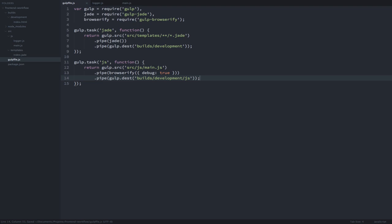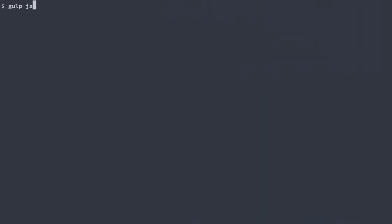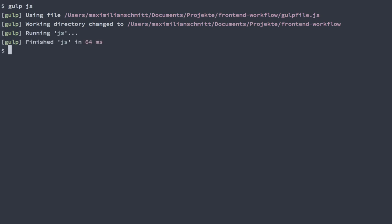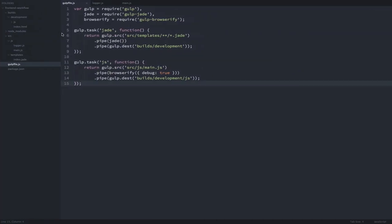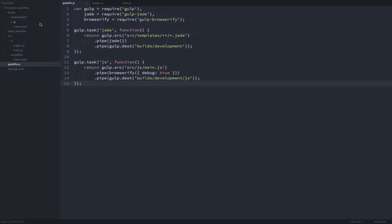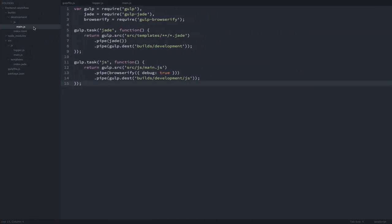To execute this task, we'll just type gulp.js to the terminal. Gulp created a JS folder inside our build folder and put the Browserify JavaScript in a file called main.js.